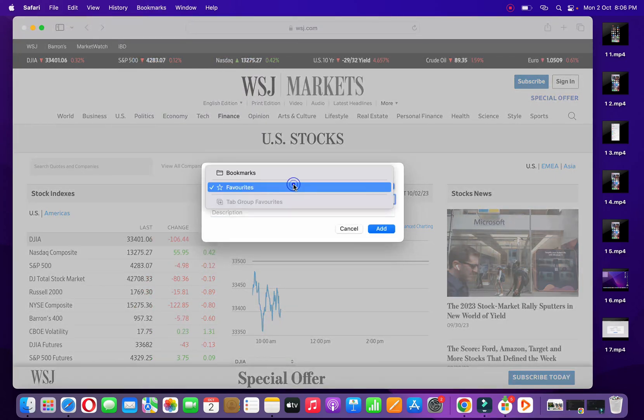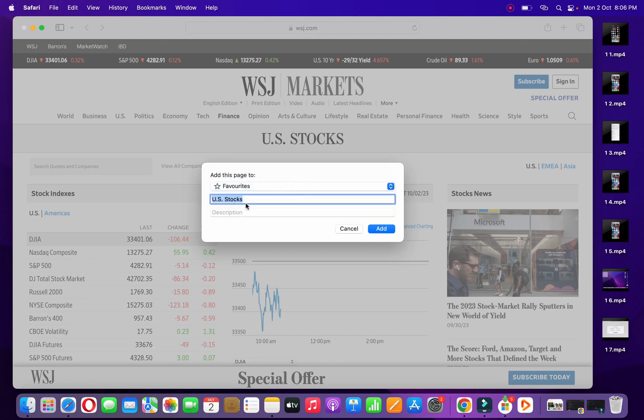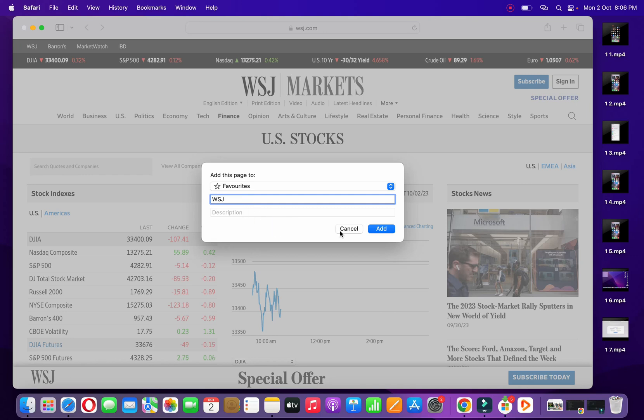At the top, you'll be able to see two folders: bookmarks and favorites. So you need to select favorites here. Name it. Suppose I'm naming it as WSJ. You can also add the description.